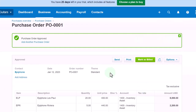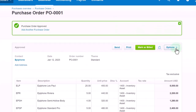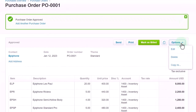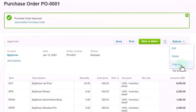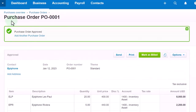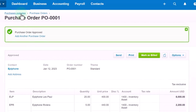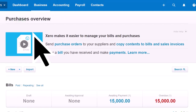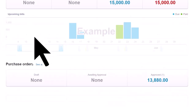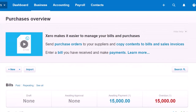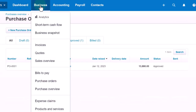Once approved, we have our sending option here and our printing option, and we have the options drop-down to edit, delete, and copy. The copy-to option would be copying it most likely to a bill once we receive the items. We've got our breadcrumb trail up top so we can go into the purchase orders again.